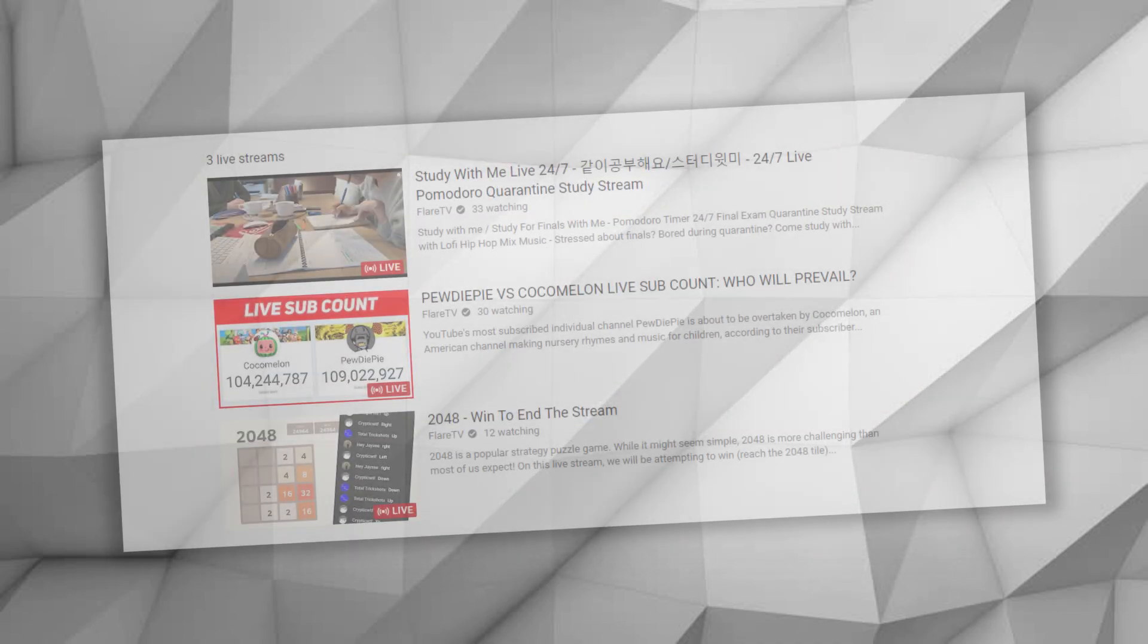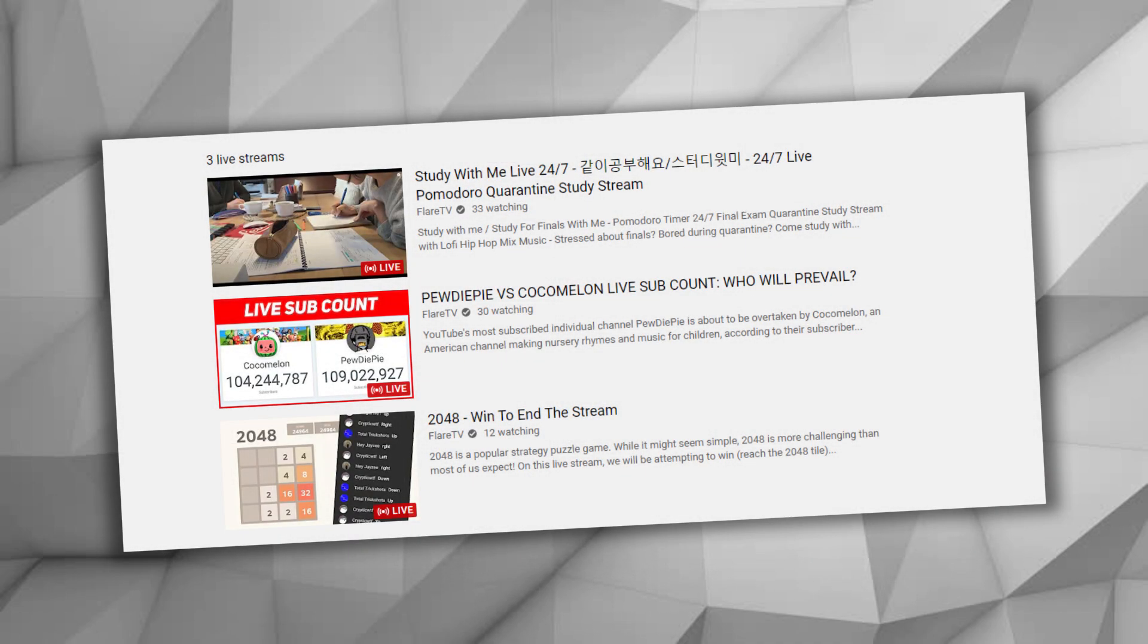And finally, you can also combine dual streaming with 24/7 streaming to have multiple 24/7 livestreams. So that is all for this video, if you have any comments or questions, leave them down in the comments section below. Thanks for watching, and I'll see you next time.